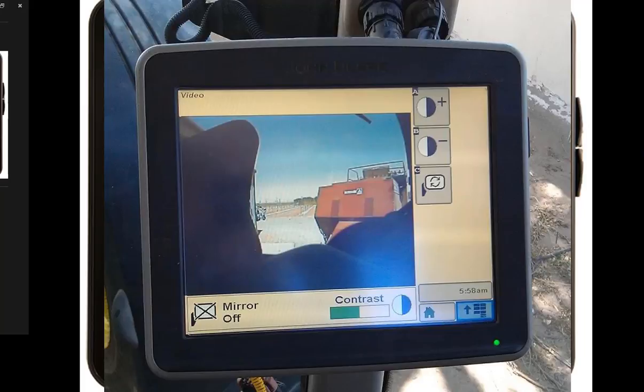Another nice feature with ISO bus is camera integration. Some equipment is getting large enough that we need cameras to help maneuver it. Through ISO bus, I can set up a camera, run the cord, plug it into the back of my display, and get a video feed — whether it's in the grain tank of the combine, at the end of the auger, or on the grain cart so I can see when it's unloading into the truck.